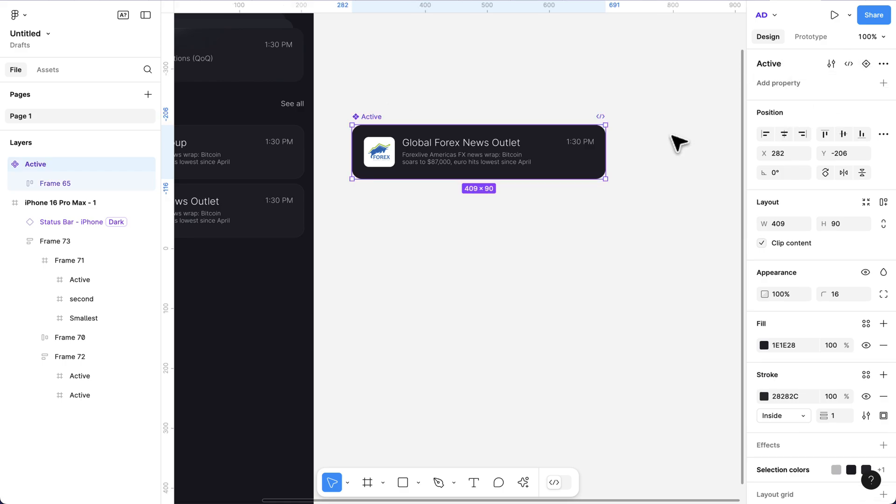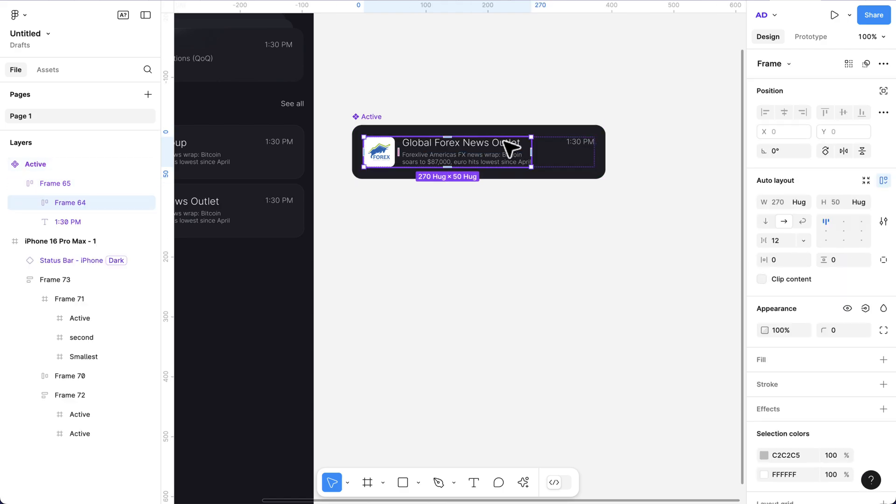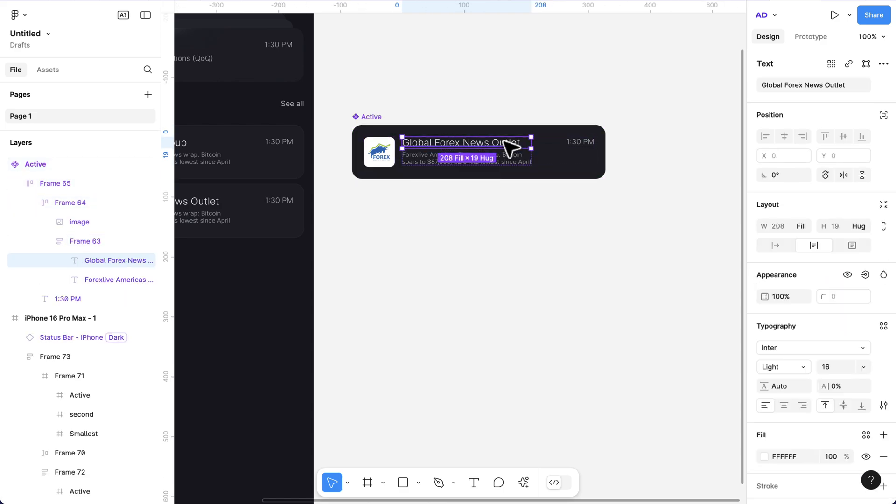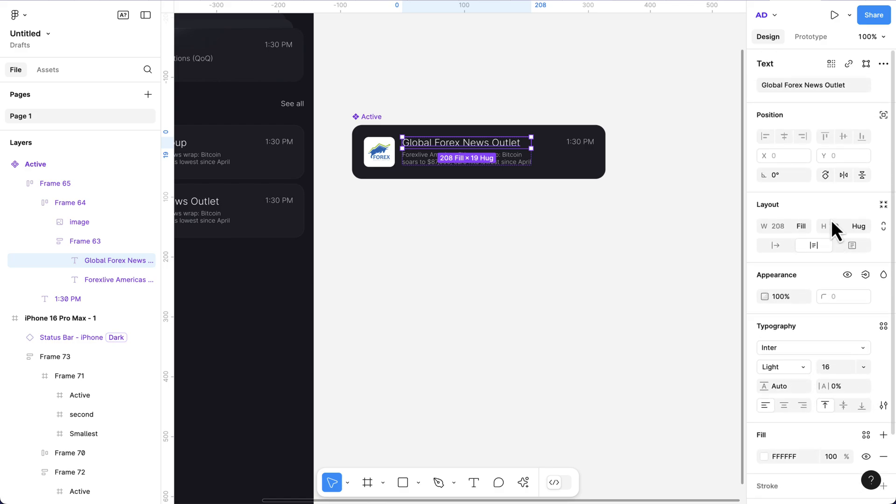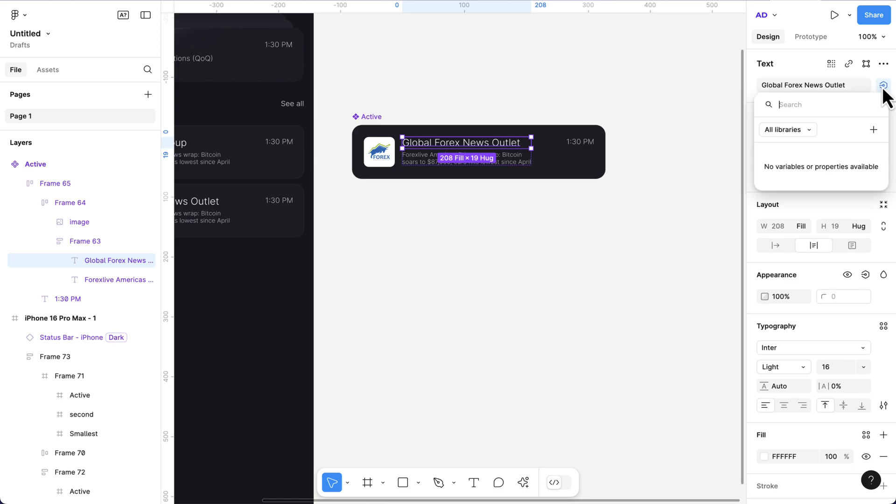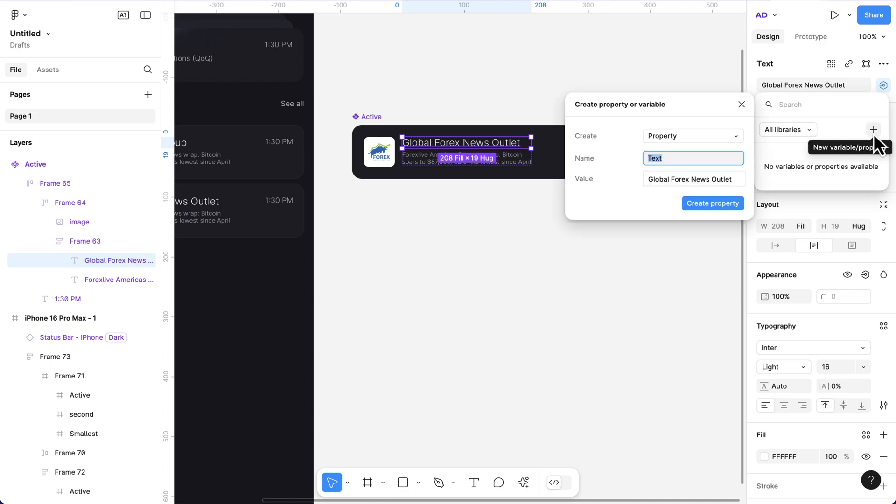After which we can apply the component property. In the initial version of Figma, when you click this, you can quickly apply that property over here. But with this new release, you have to come over here where you have the text, click on this, and then click the plus sign to add a new property.